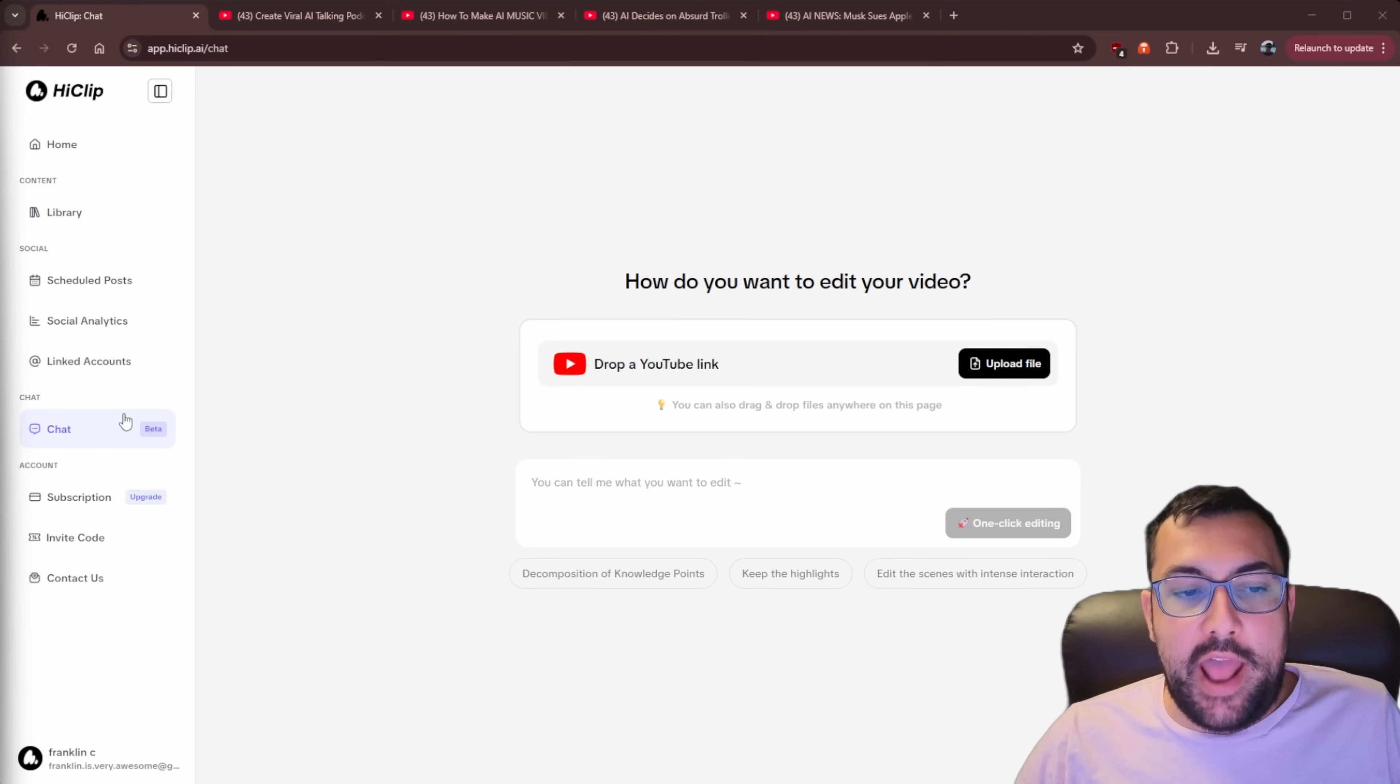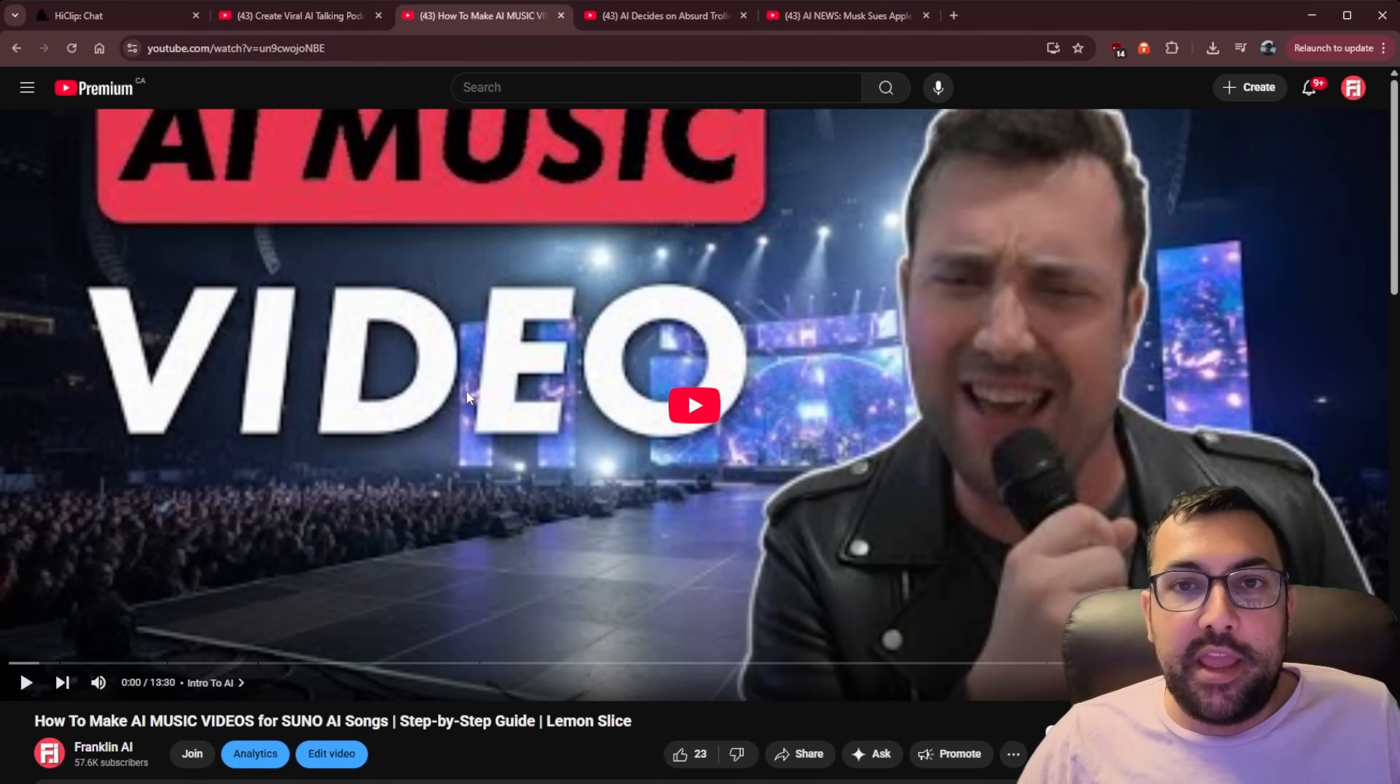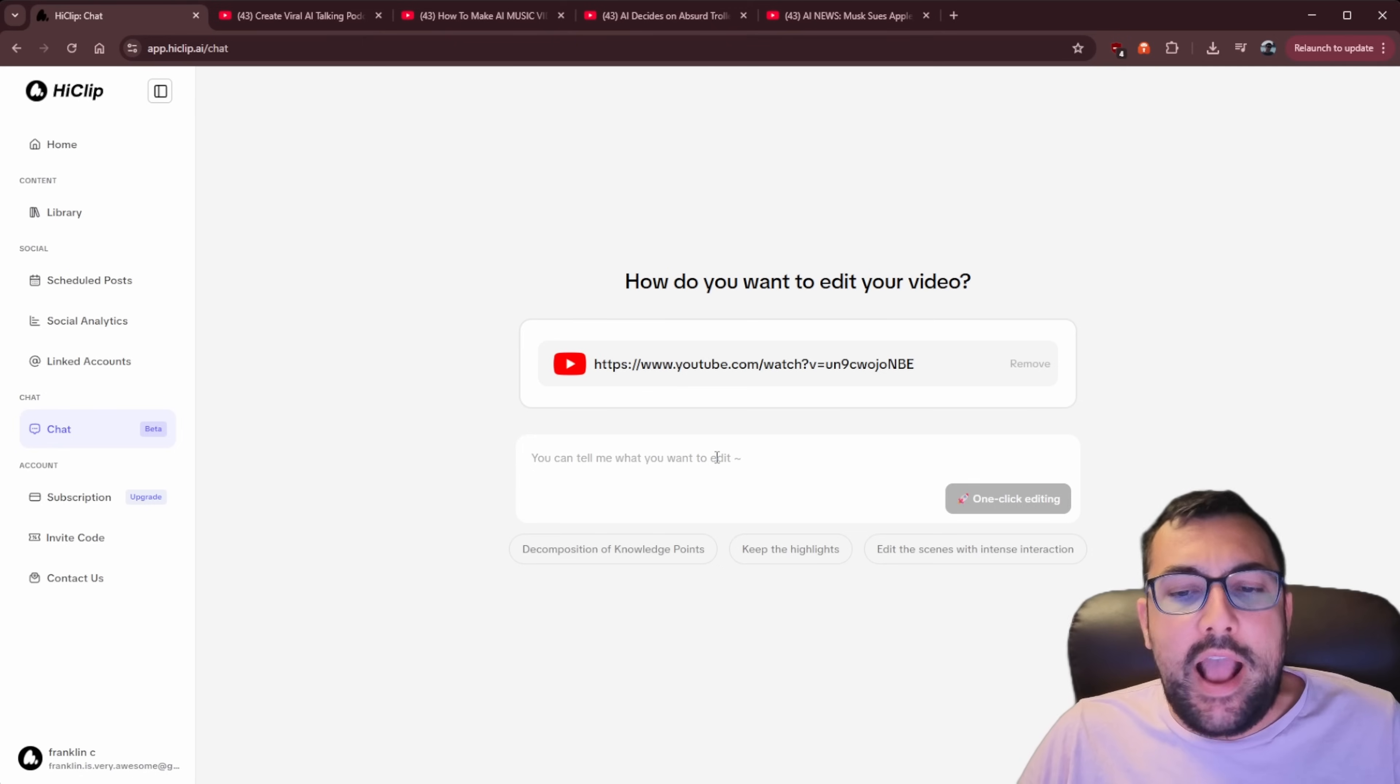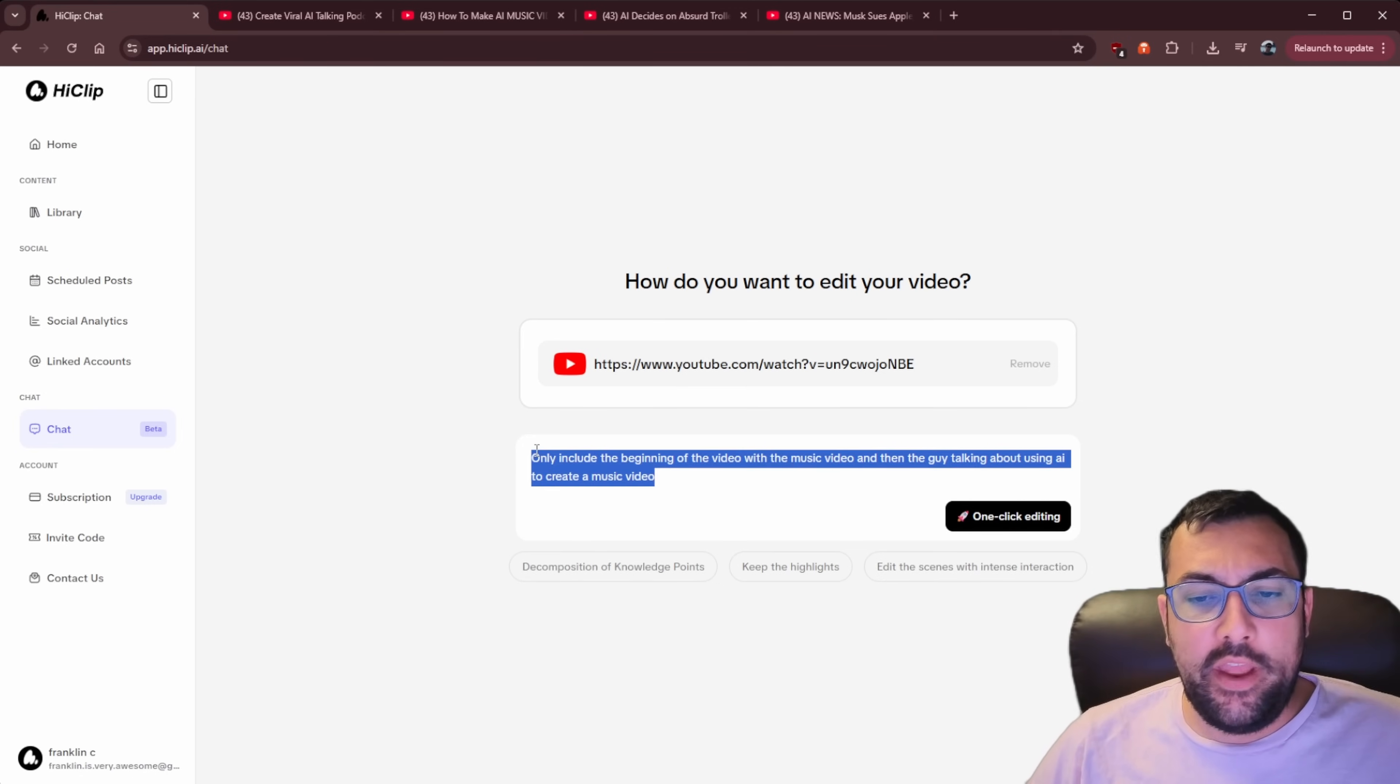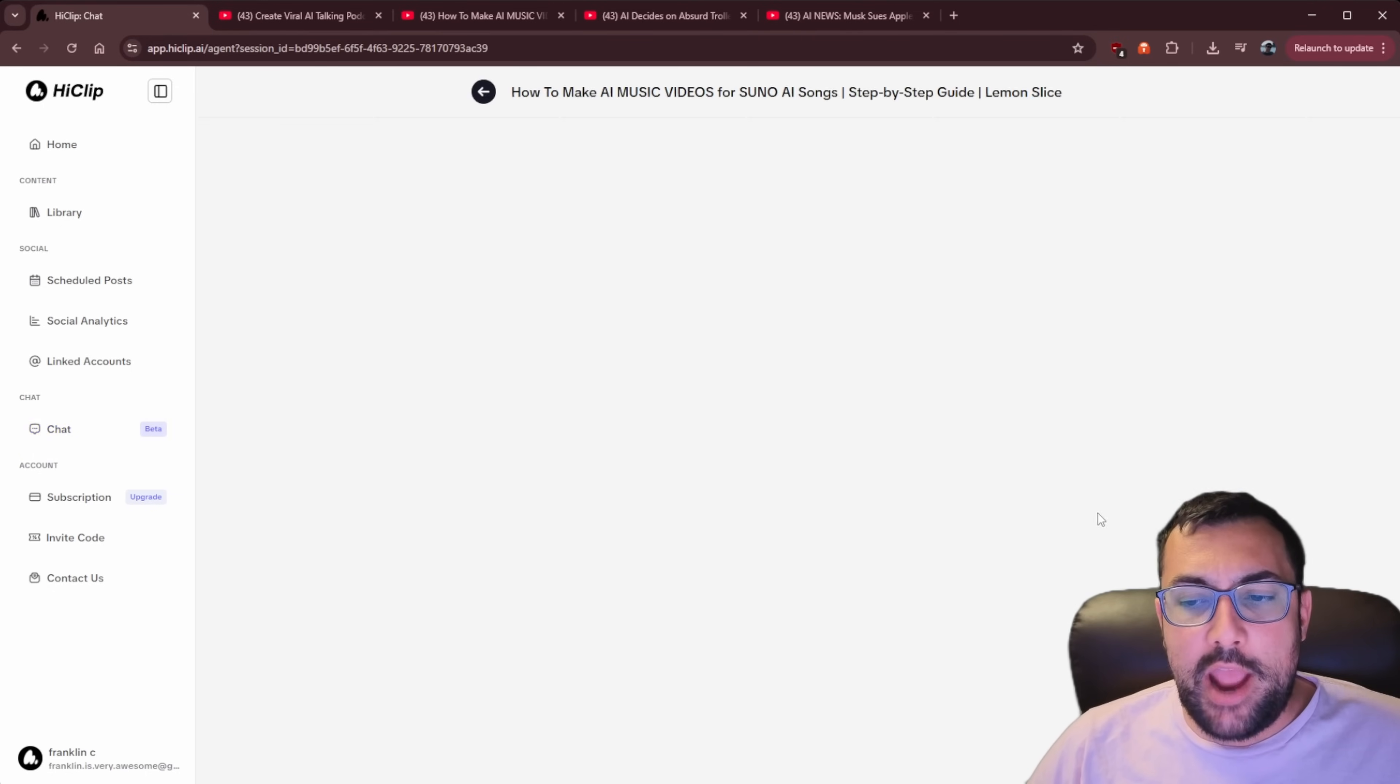There's also a chat option on the left. So we can click that we can drop in a link. And this time around, I have used this one here, which is how to make an AI music video from a Suno clip. So here we can say this is how I want you to edit the video or keep the highlights or edit the scenes with the intense actions. So maybe I just want like the beginning. So I can use natural language with a prompt like, only include the beginning of the video with the music video part and then the guy talking about using AI to create a music video and we can click one click editing.